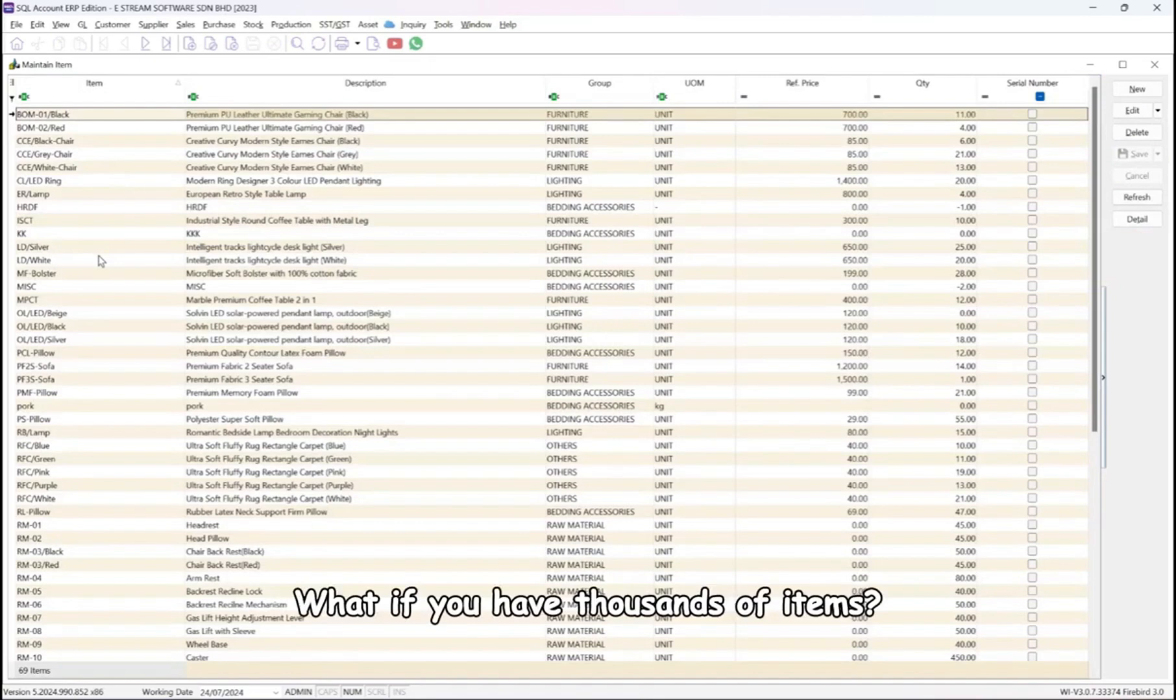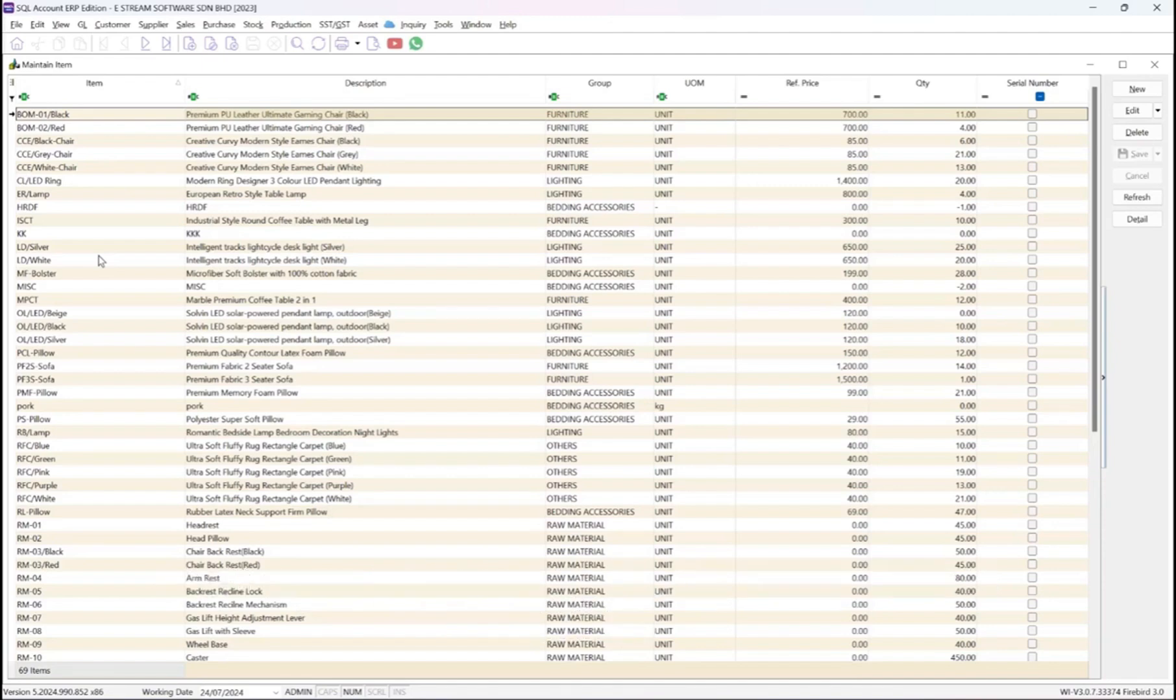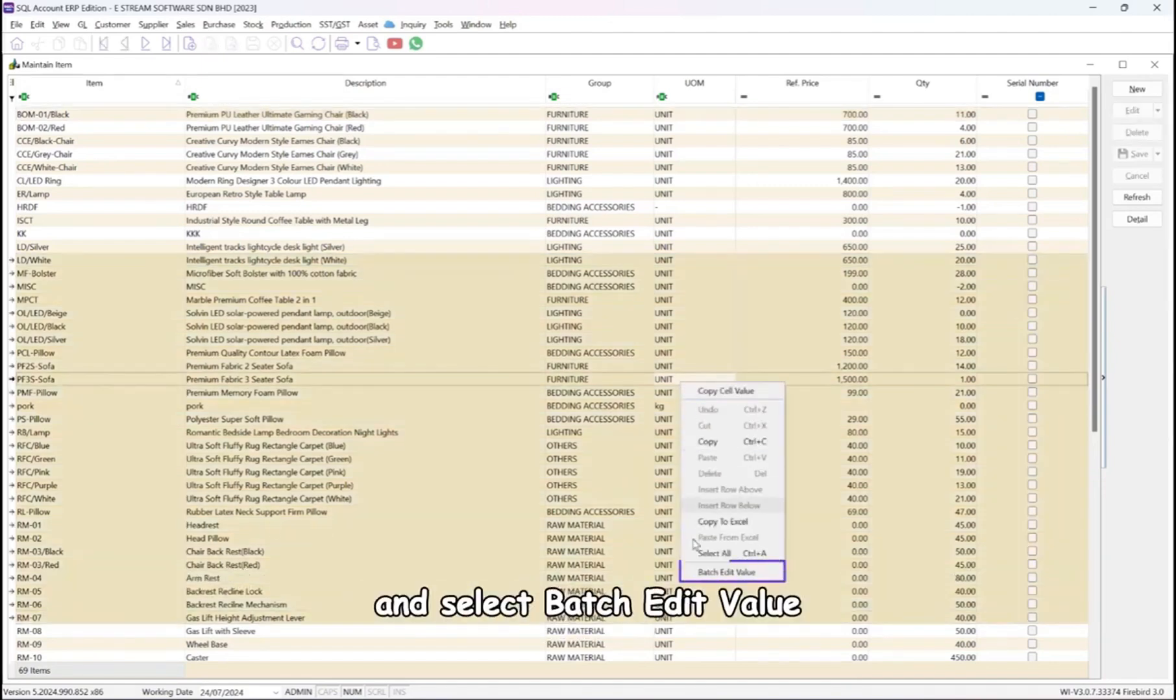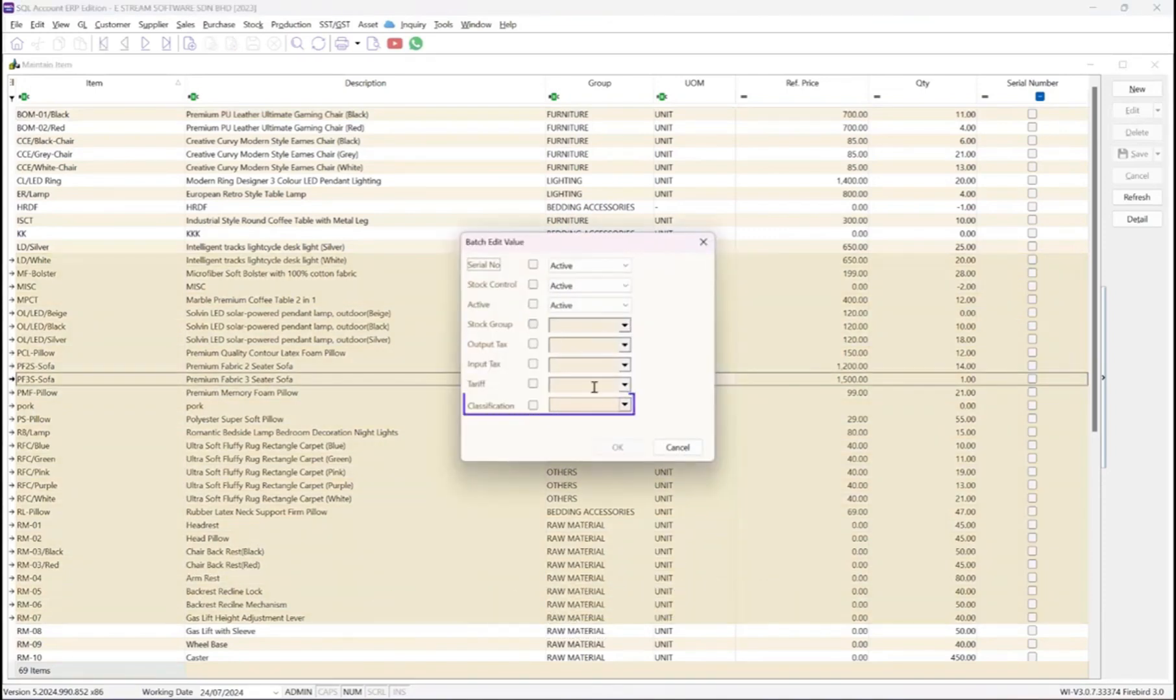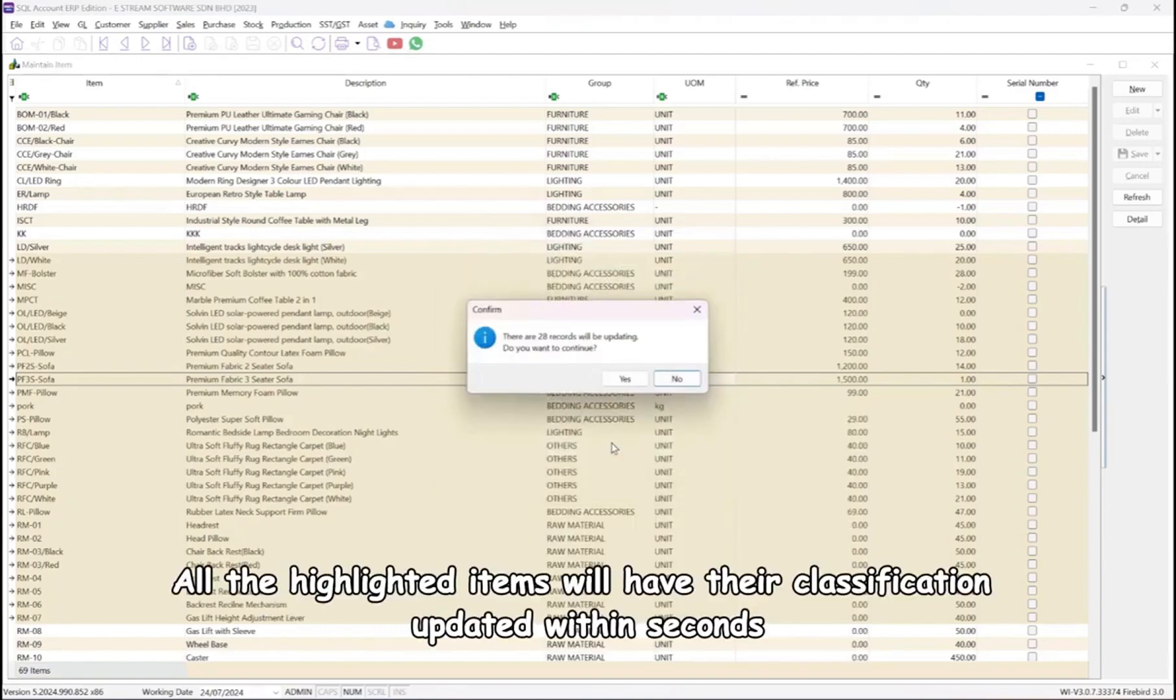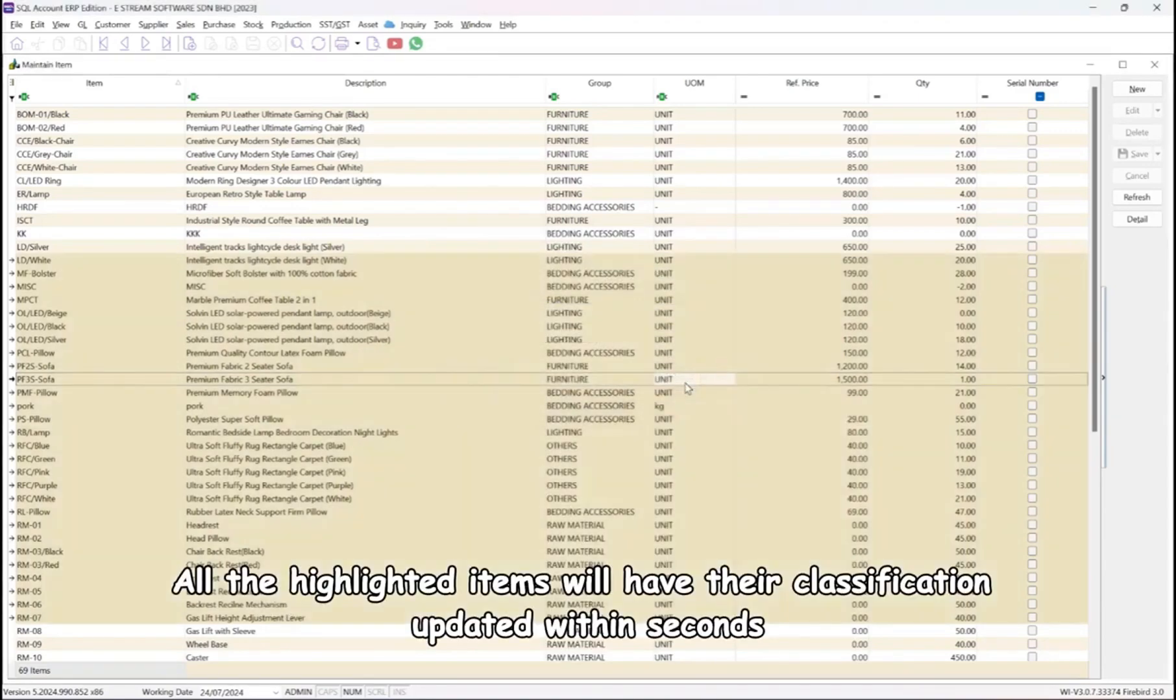What if you have thousands of items? Don't worry, batch updating the classification code is available. Simply highlight all the items, right-click, and select Batch Edit Value. Choose the classification code and click OK. All the highlighted items will have their classification updated within seconds.